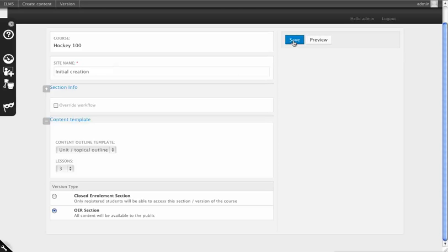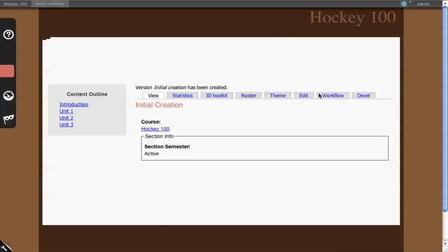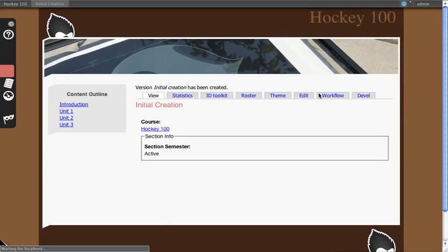Once you've put in your site name, you can click Save. This will effectively generate a version of this course for you.